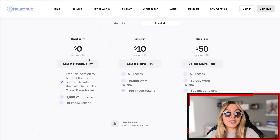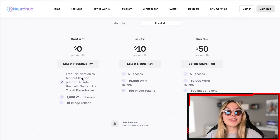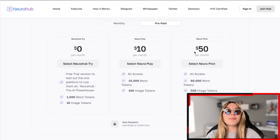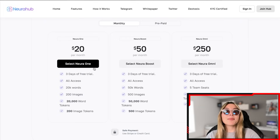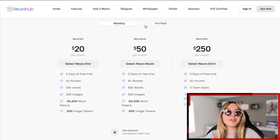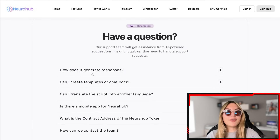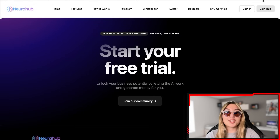On the prepaid side, you have NeuroHub Try — a free trial with 1,000 word tokens and 10 image tokens to test out the platform. Then there's a $10 option with 10,000 word tokens and 100 image tokens. The NeuroHub Pilot gives you 50,000 word tokens and 500 image tokens. It's a great distribution and I'm sure all of you can find something that accommodates you. Simply go in and try it for free first, do the NeuroHub Try and see just how much it can help you out.